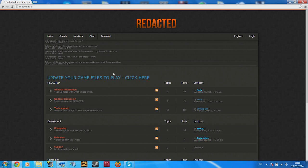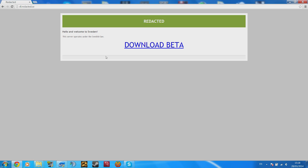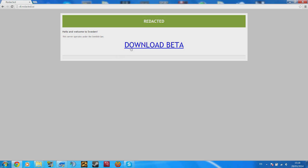And click on that button there, and then here you will be able to download it. As you can see, hello and welcome to Sweden. This server operates under Swedish law. You know, they like Sweden. Either way, let's download the beta.